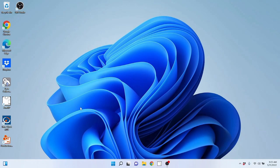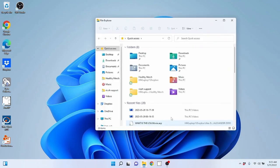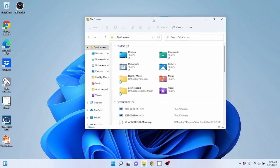File Explorer is super important to know and understand — its functions, what it does, what it's for. You can find File Explorer on your taskbar down at the bottom. You can see this manila folder icon — that's your File Explorer. If you click on it, it's going to bring up the File Explorer program.